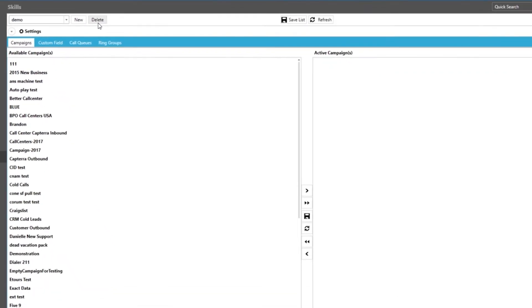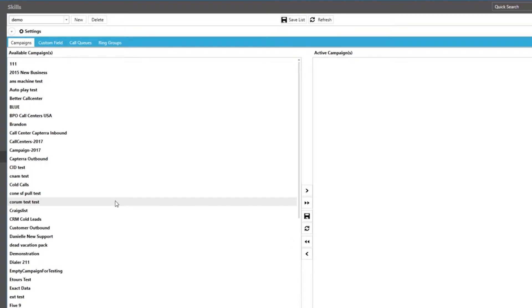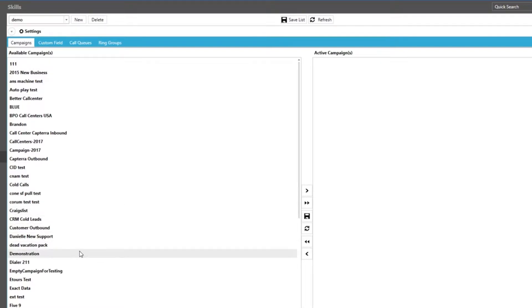Taking a look below you can see available campaigns and active campaigns. This is where you will assign which campaigns these agents will have access to. Note if you do not select any campaigns to move over to the active side all campaigns listed in available our agents will have the ability to log into.